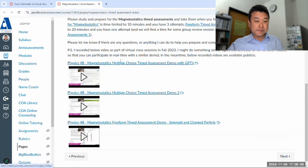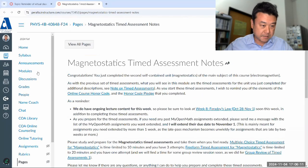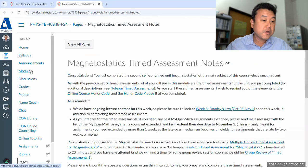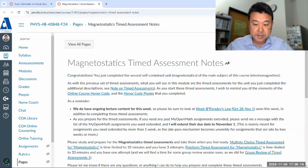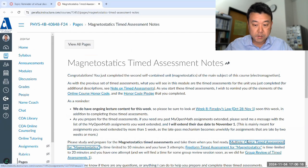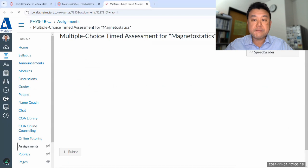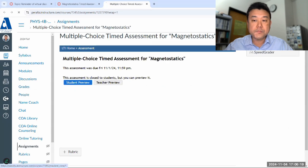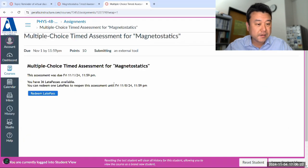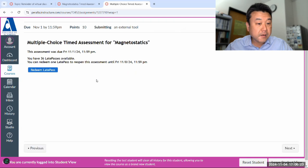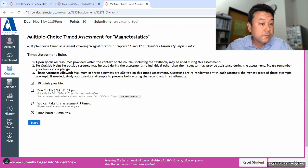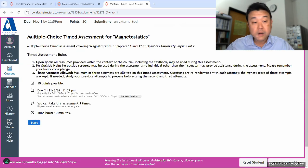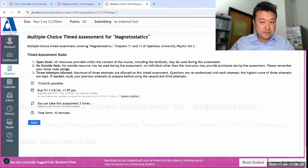Let me start with the multiple choice timed assessment demo. What I need to do is open multiple choice and make sure I can open it as a test student. There might be some things I need to clear. I need to use late pass. There is nothing I need to clear. So I have used the late pass.